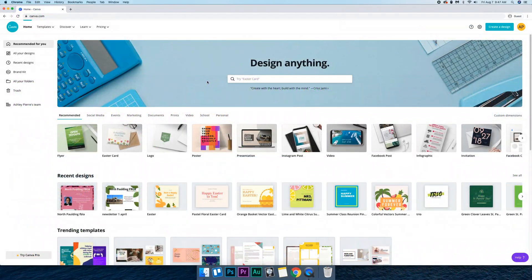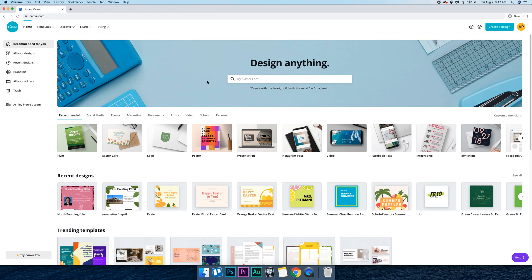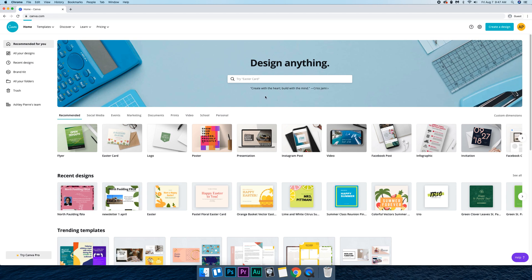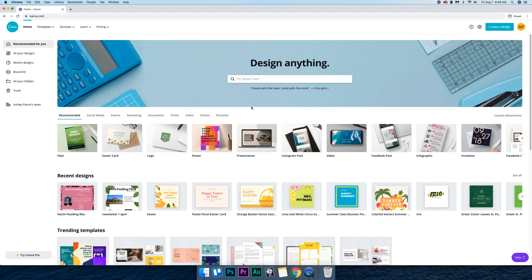So the first thing that you want to do is click the link in the description and that's going to bring you to the Canva website where you can sign up for a free account. It's completely free and you can always upgrade to pro, but you don't need pro to do anything that we're going to be doing and we're going to be designing some podcast artwork.